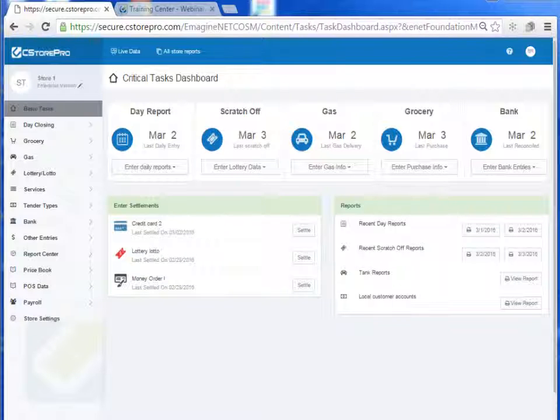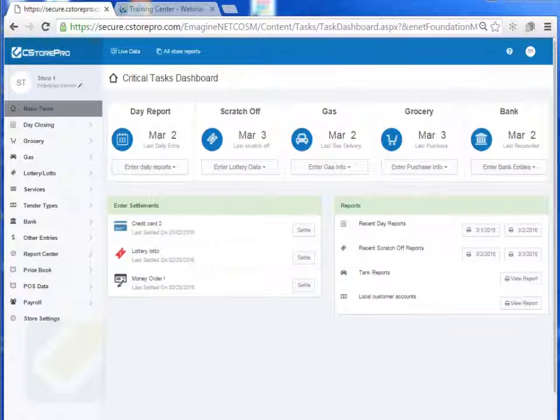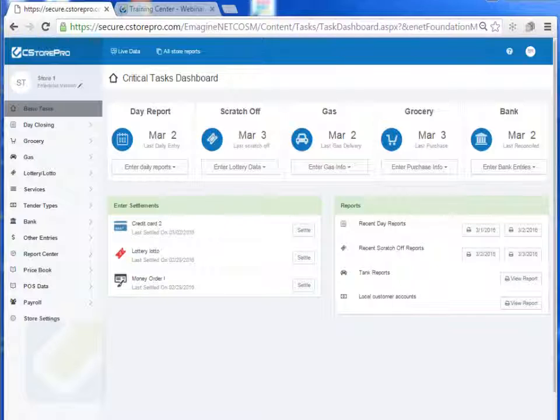By now you should have actually started entering in all of your day reports in the system and started doing that on a daily basis. You should have started managing your scratch-offs in C-Store Pro as well as your fuel, your grocery purchasing and retailing and all of your banking expenses and entries that are happening in your bank account. Assuming those five components are being done on a regular basis, you can actually start getting all sorts of reports and insights into C-Store Pro.